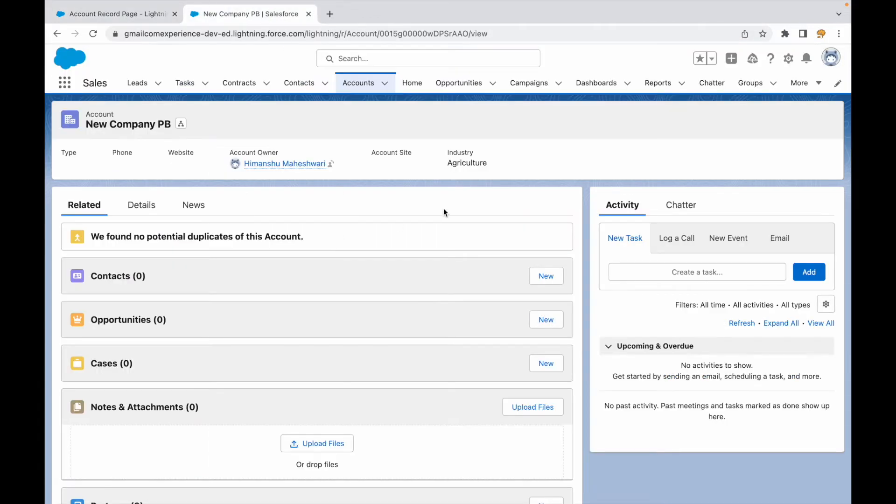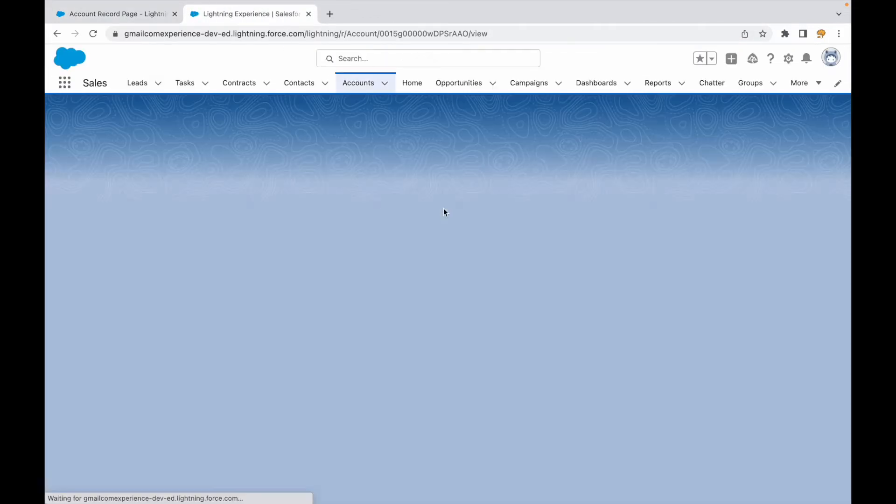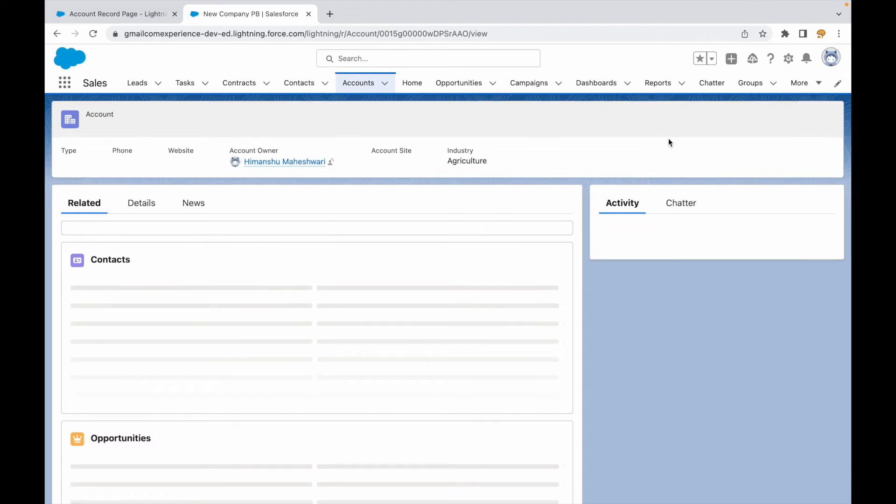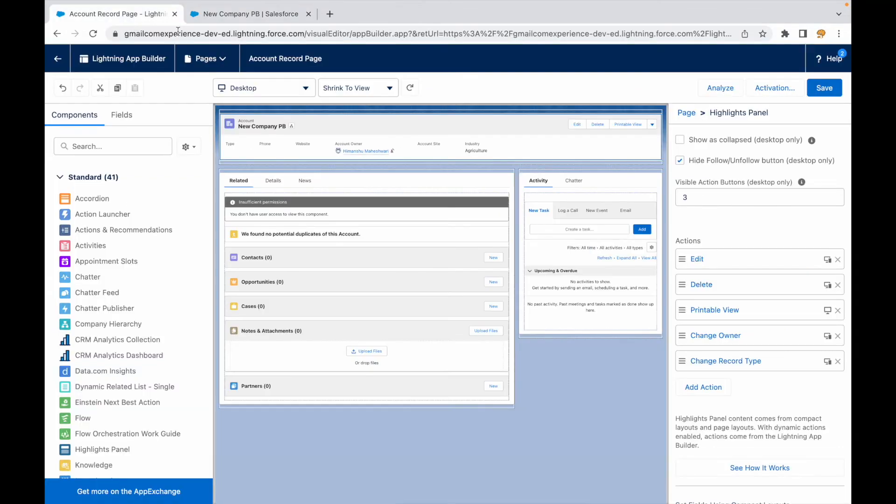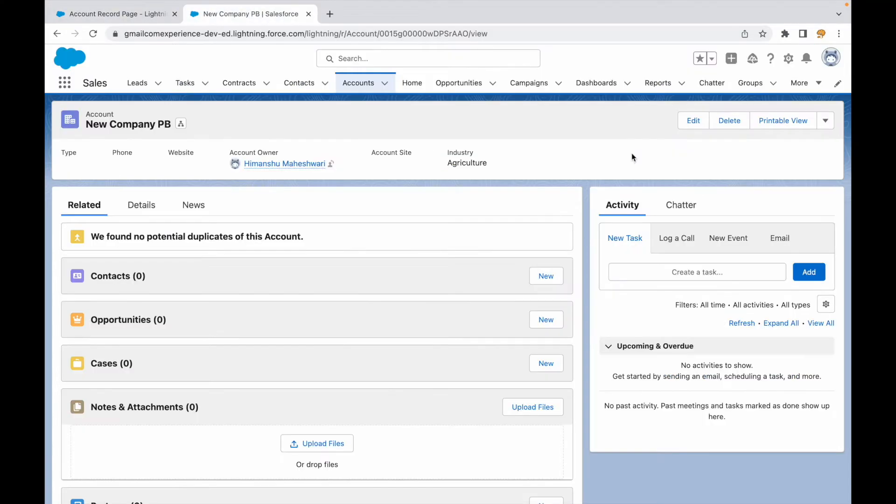Let's refresh and I see one, two, three, and then in the dropdown I see one more button. Which button is not visible? Printable and owner. Change record type is not available because there are no record types in the system right now. Okay, so we see these four buttons.